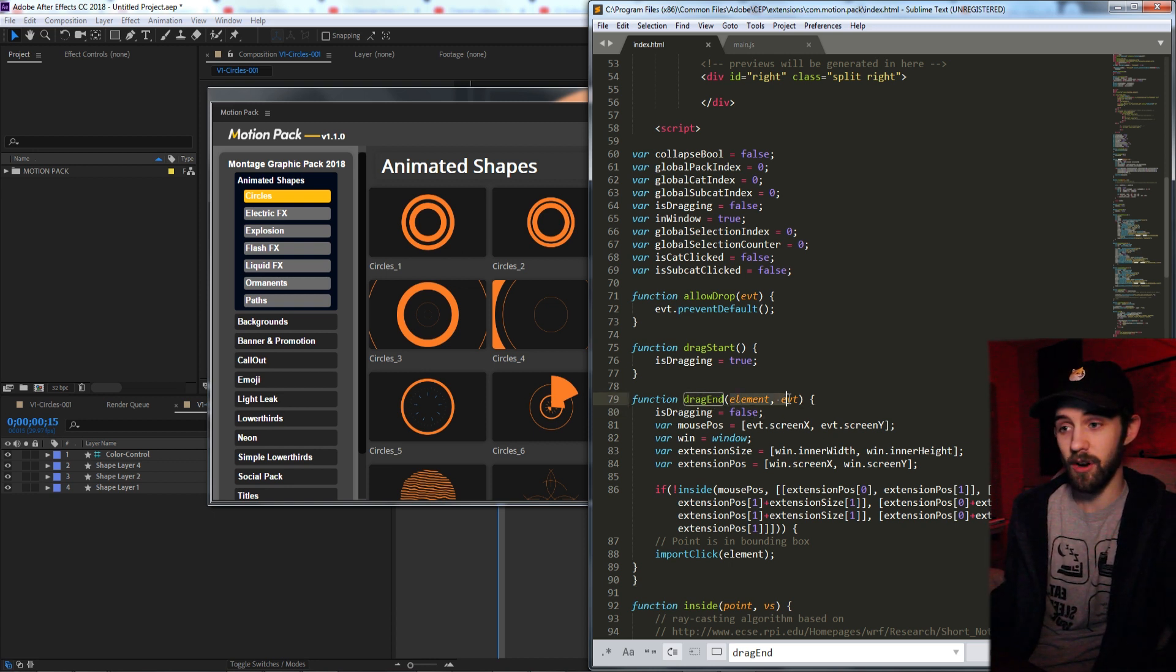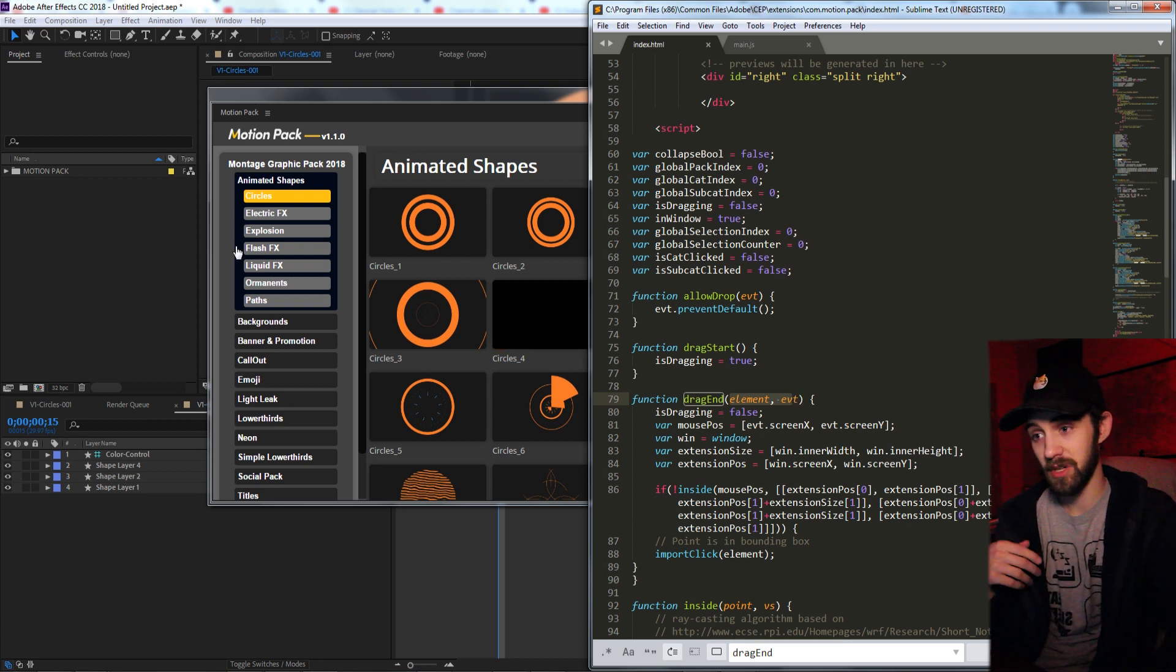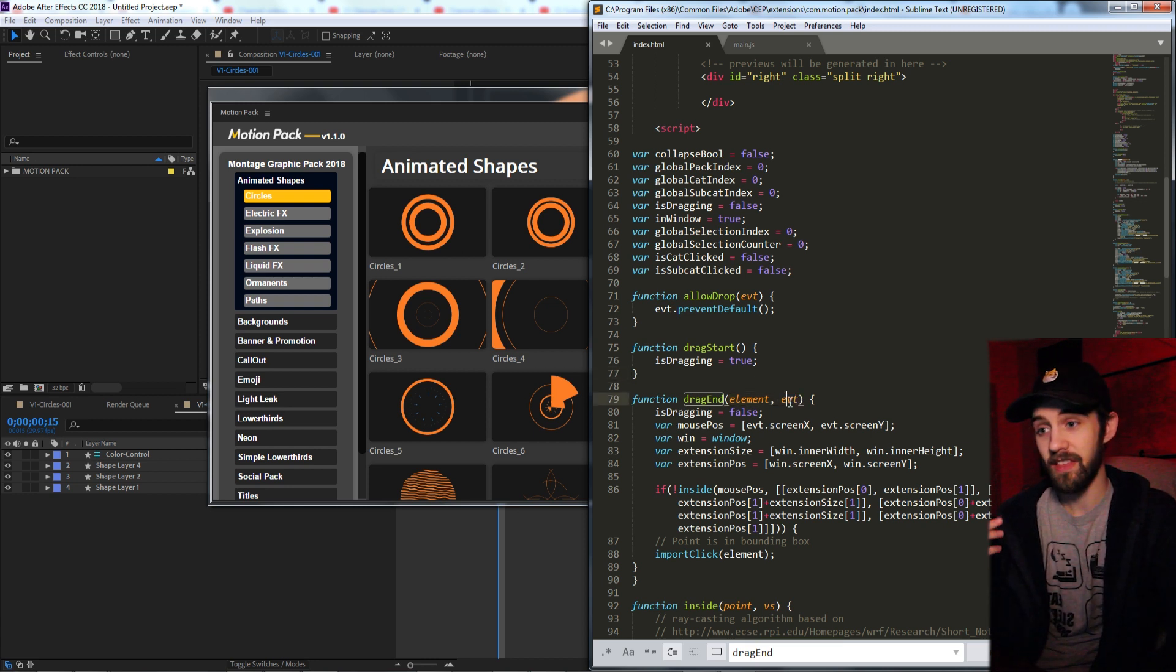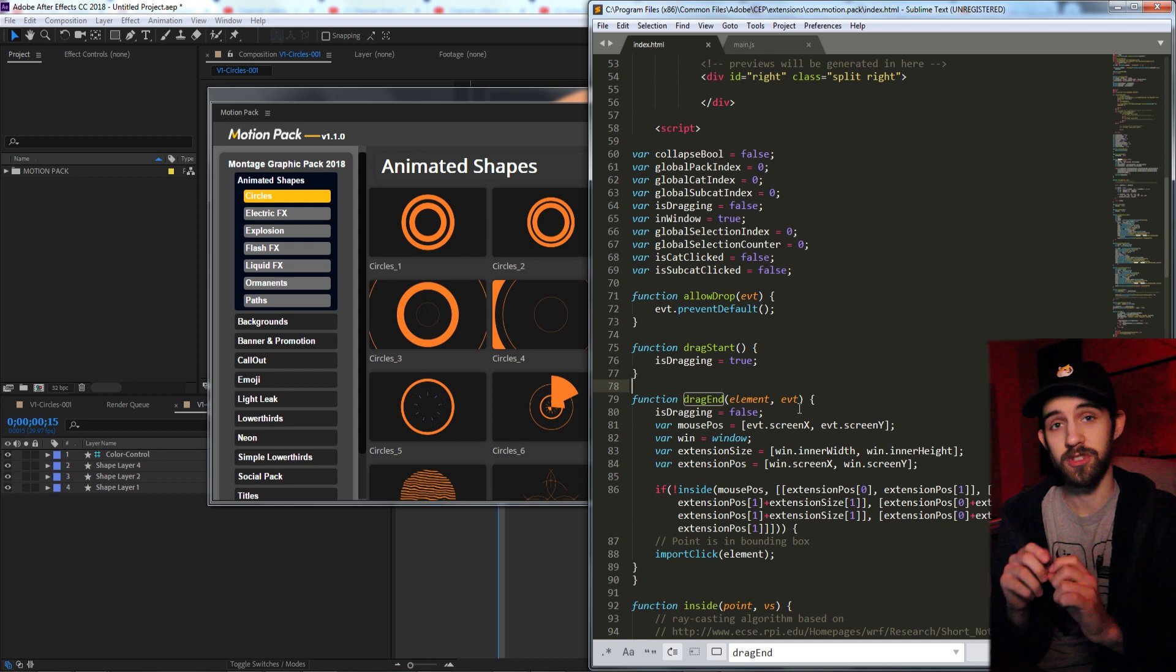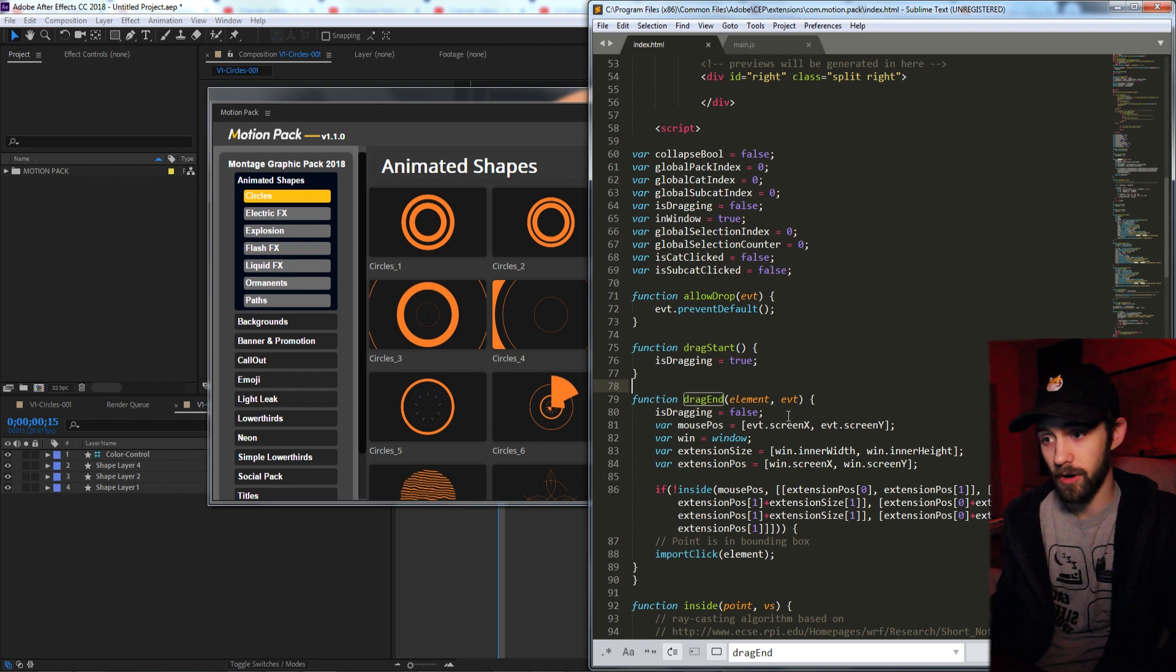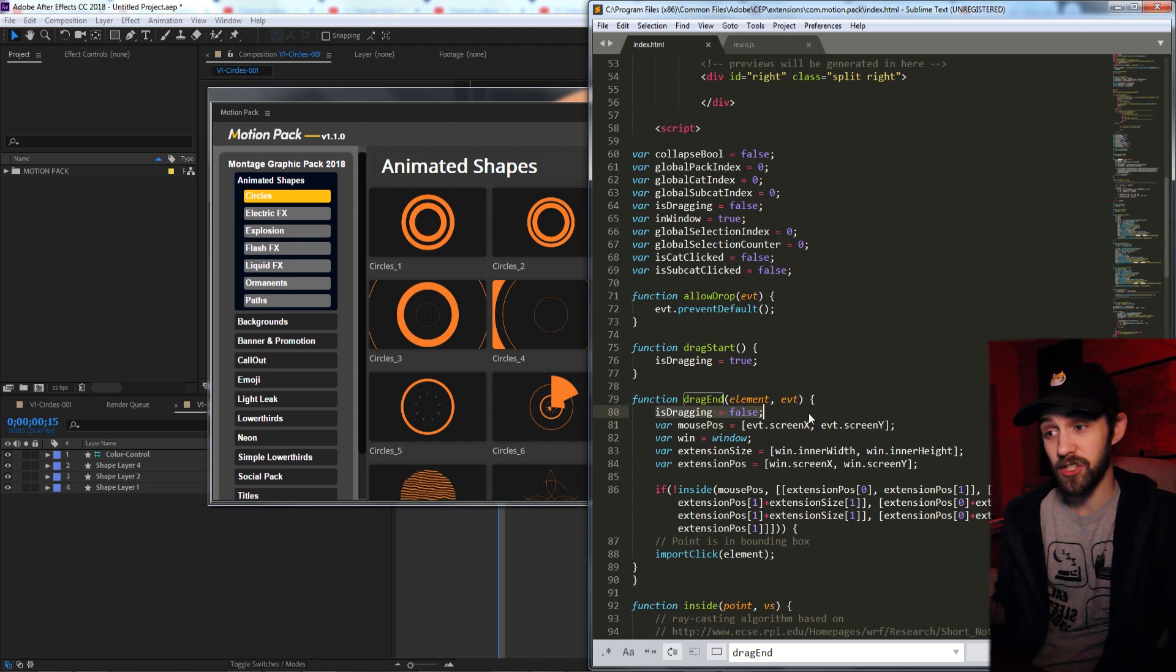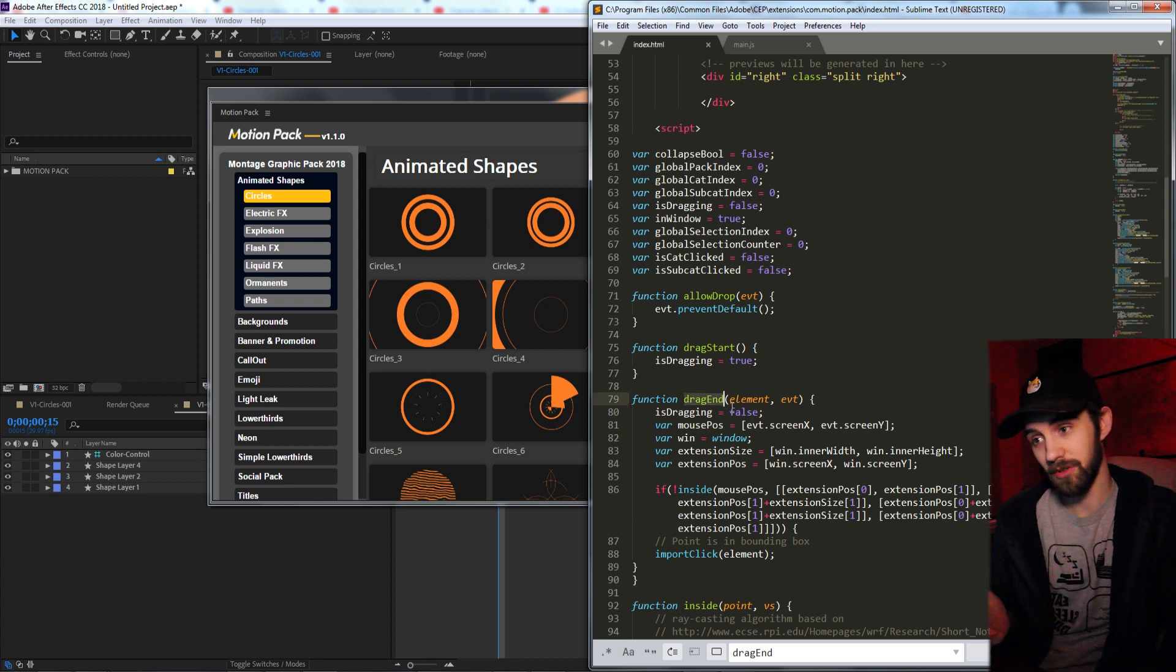So inside of the dragEnd, we're bringing in two arguments, the element itself that's being dragged, and then the event, the mouse event, which contains things like the mouse position and x and y coordinates. So we're first going to set isDragging equal to false because we're done dragging.